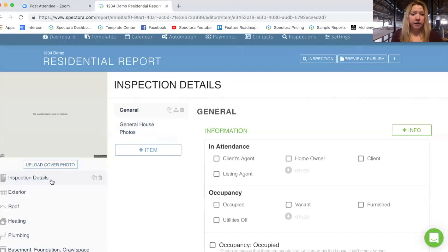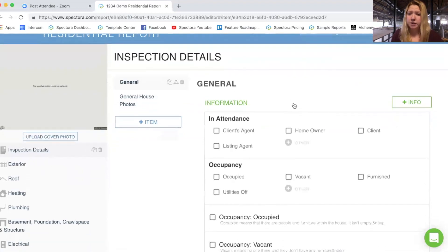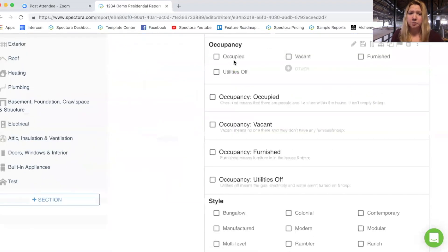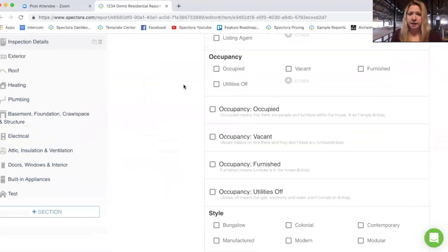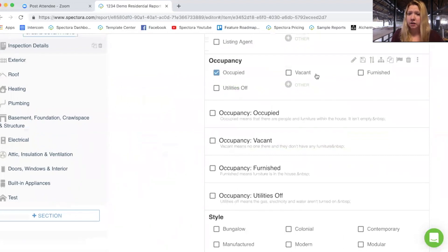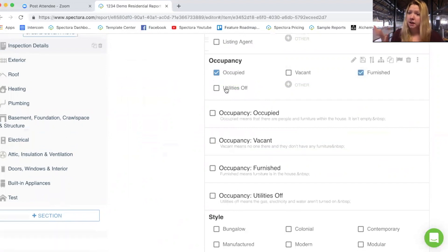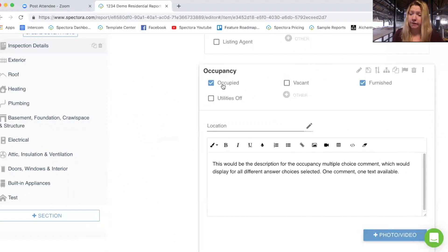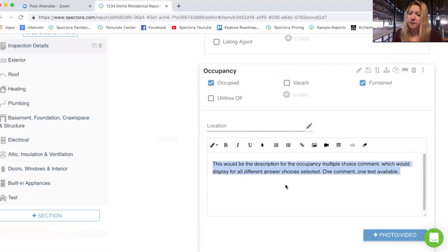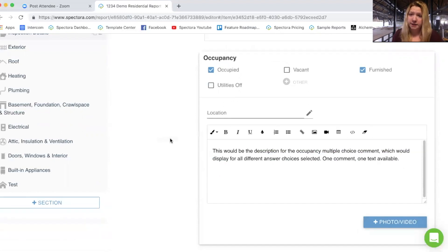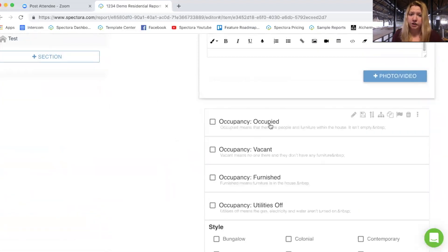If we scroll into our inspection details where we were just at, you can see that a multiple choice type comment displays like this. And I can select one, two, three, or four, however many answer choices I would like. Now that I have activated that comment by selecting one of the answer choices, this default text will display underneath that comment in the report. If I wanted a different type of description for each one,